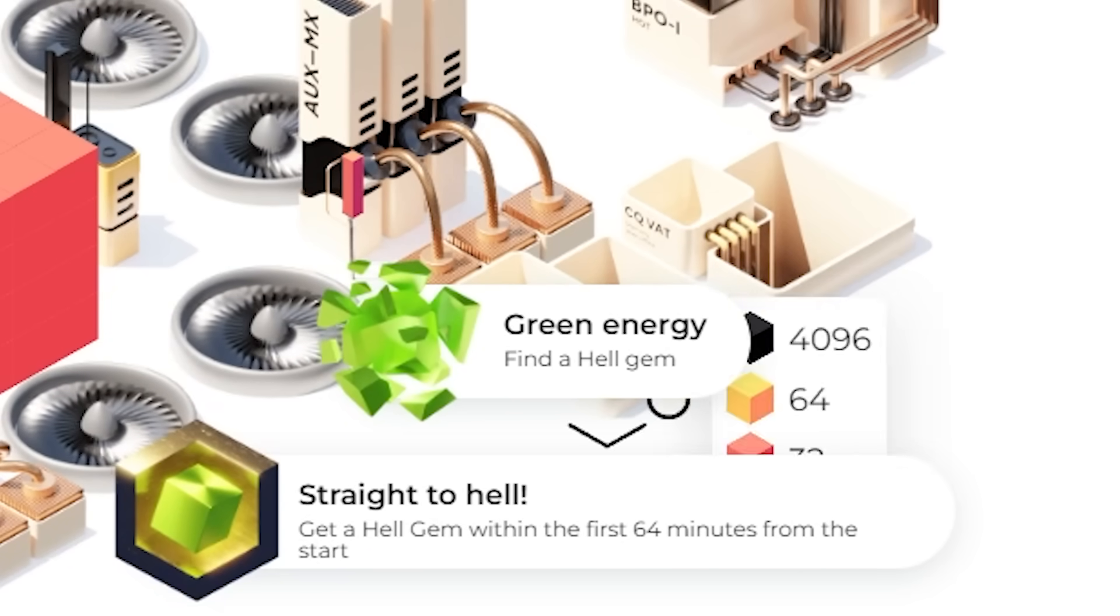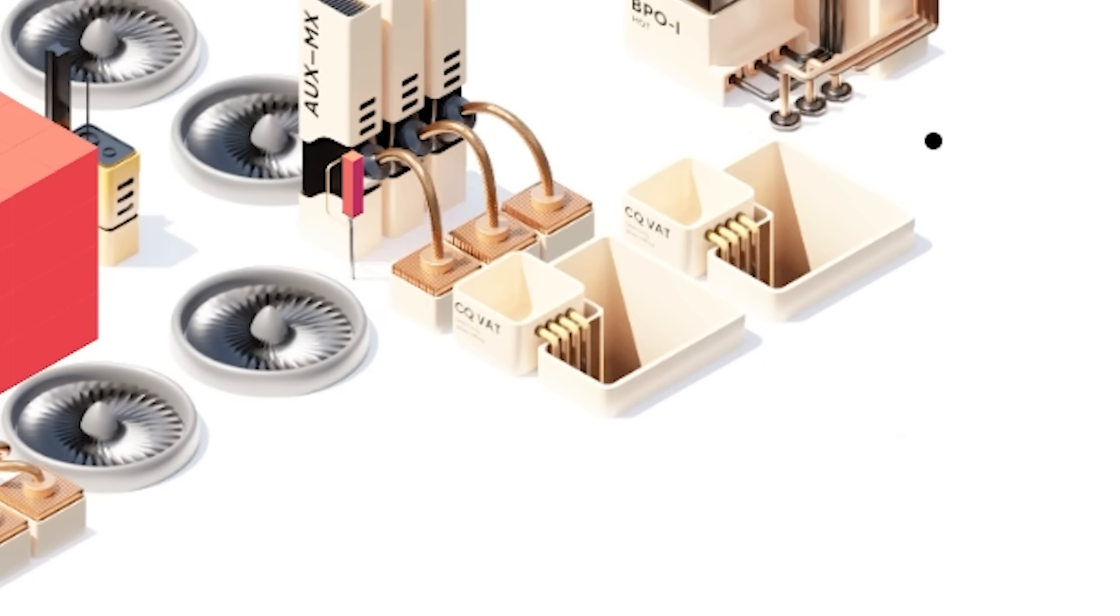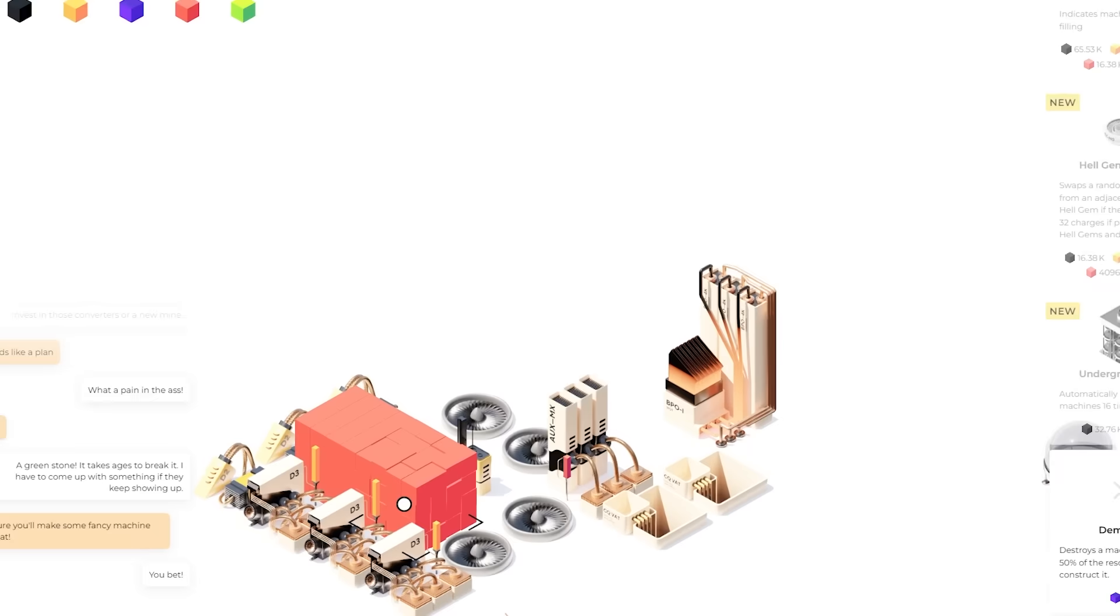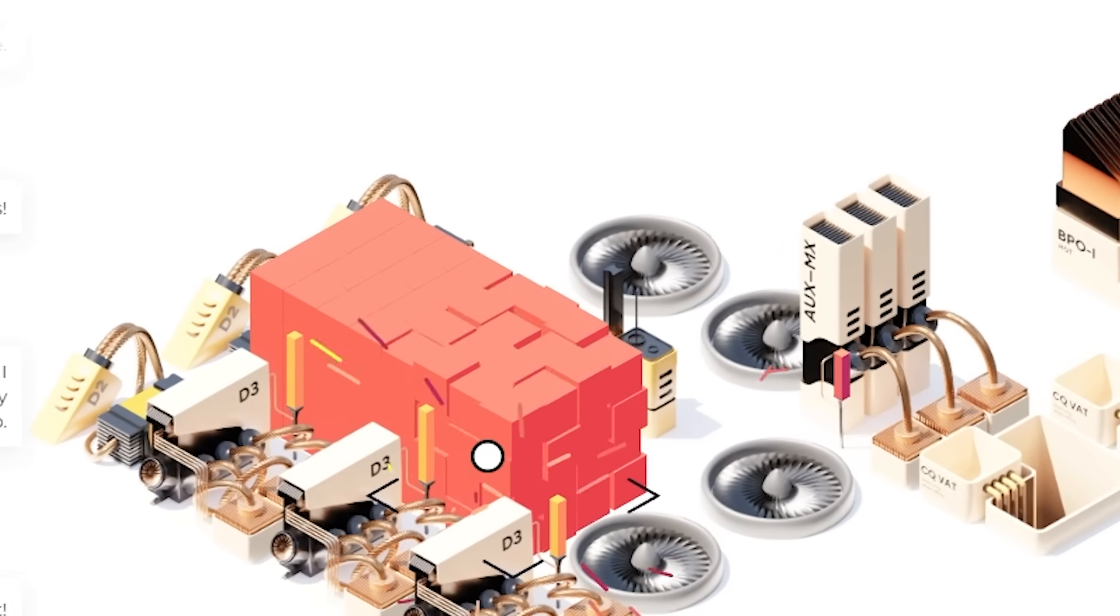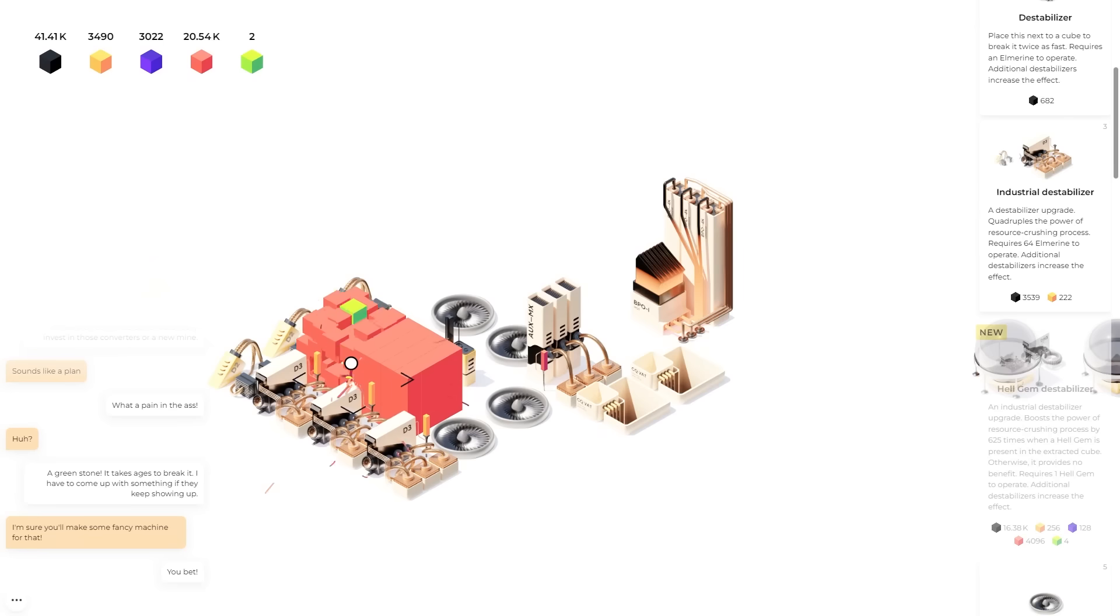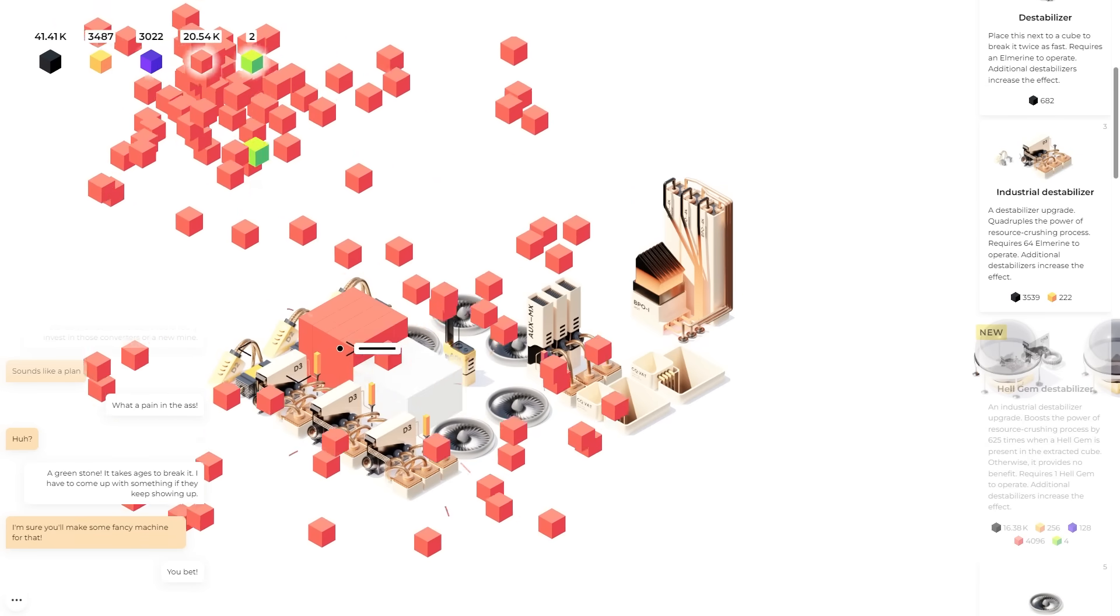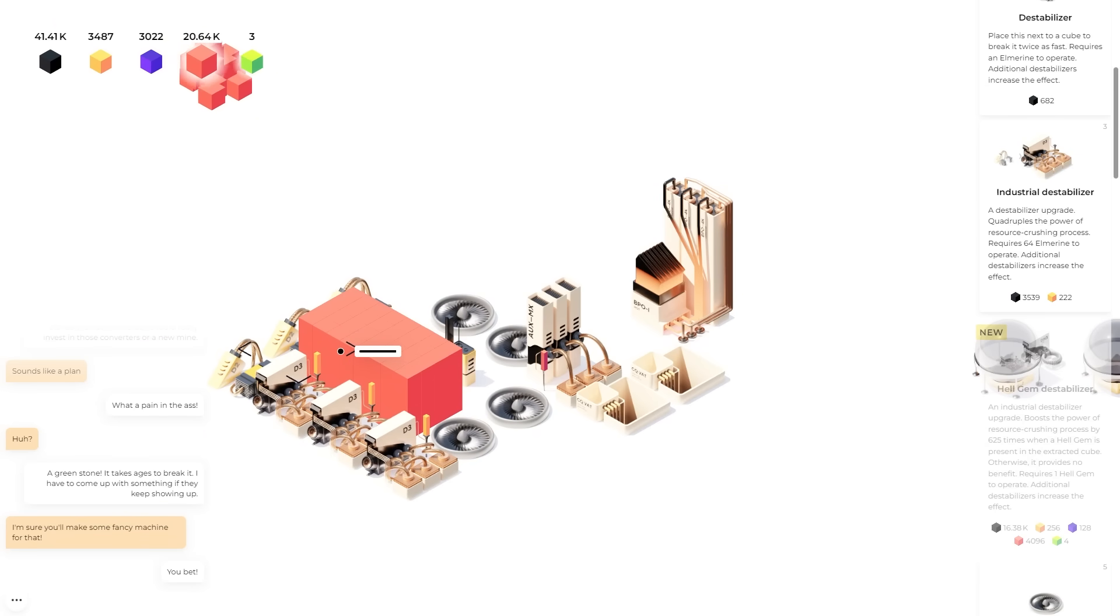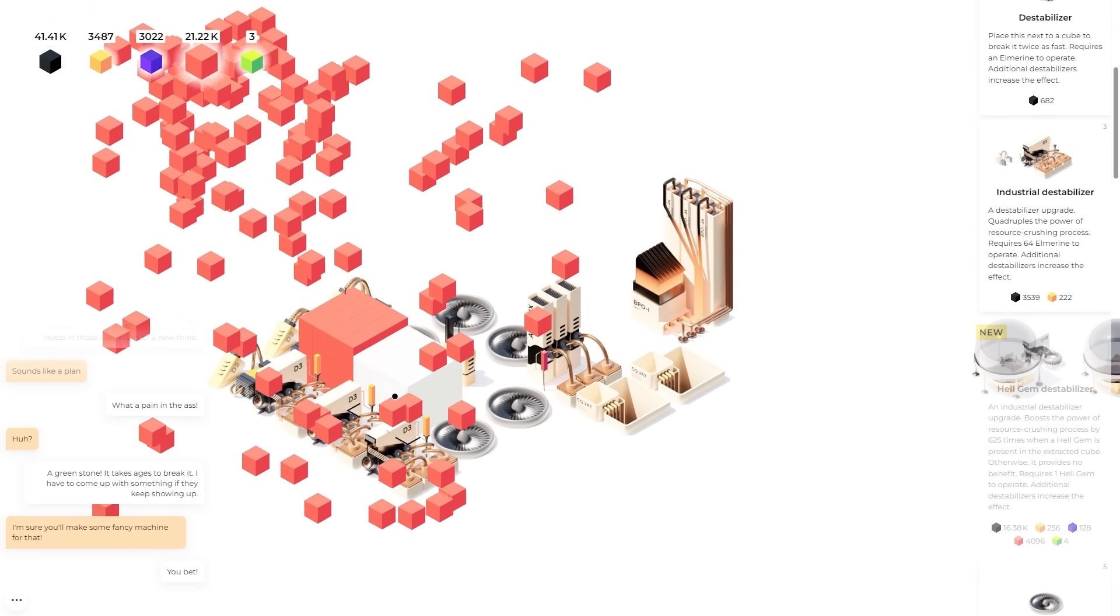I got an achievement for doing that within the first 64 minutes apparently. And we can definitely tell when we've come up in one of those. Because the cube gets ridiculously hard to break. Luckily the green hell gem could be used to actually upgrade our destabilizer. To make themselves stronger. So they're hard to mine now. But they'll pay for themselves. Because they'll be able to destabilize everything else around them.